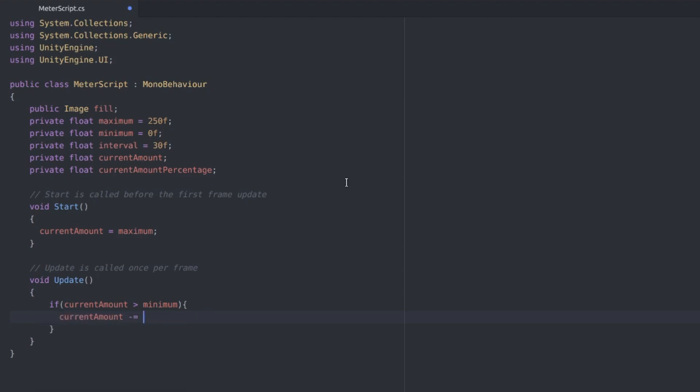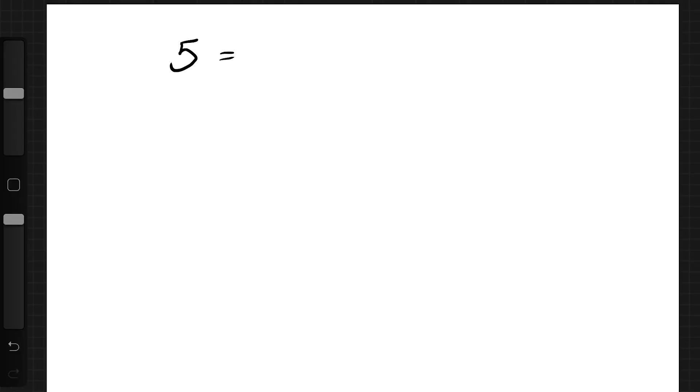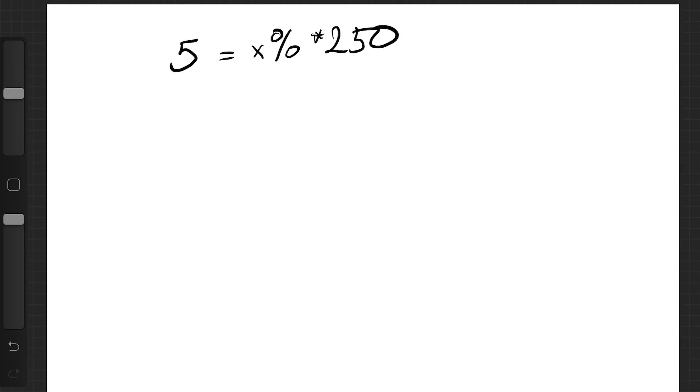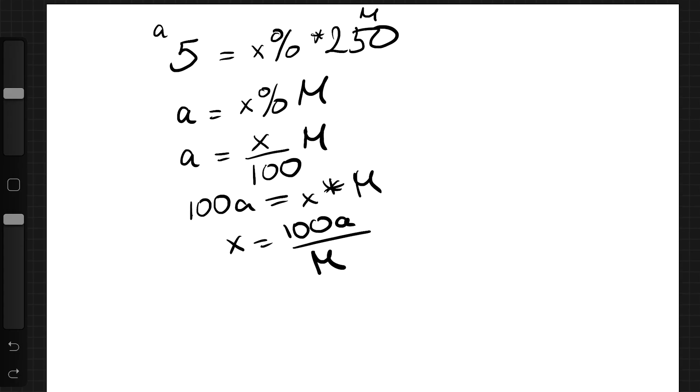And now let's just do some very simple math together. Let's say that the current amount is 5. So 5 would be a certain percentage of the maximum which is 250. So let's say that the current amount is a and the maximum is m and we end up with this equation.